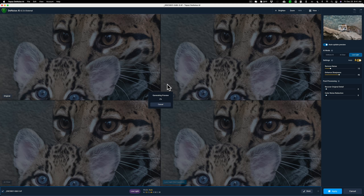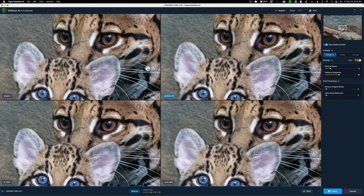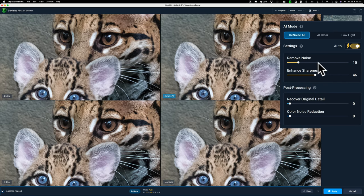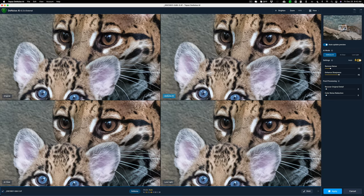In DeNoise I have the four-panel view showing all three modes. The original image is top left. The DeNoise mode did a pretty good job. The AI Clear mode didn't do as well — I can see some noise in the background. The Low Light mode actually did a really nice job too. I have Auto settings on, which I usually use. If there's still noise I'll move the Remove Noise slider up; if sharpness doesn't look right I'll adjust that slider. In this case the auto settings look fine.